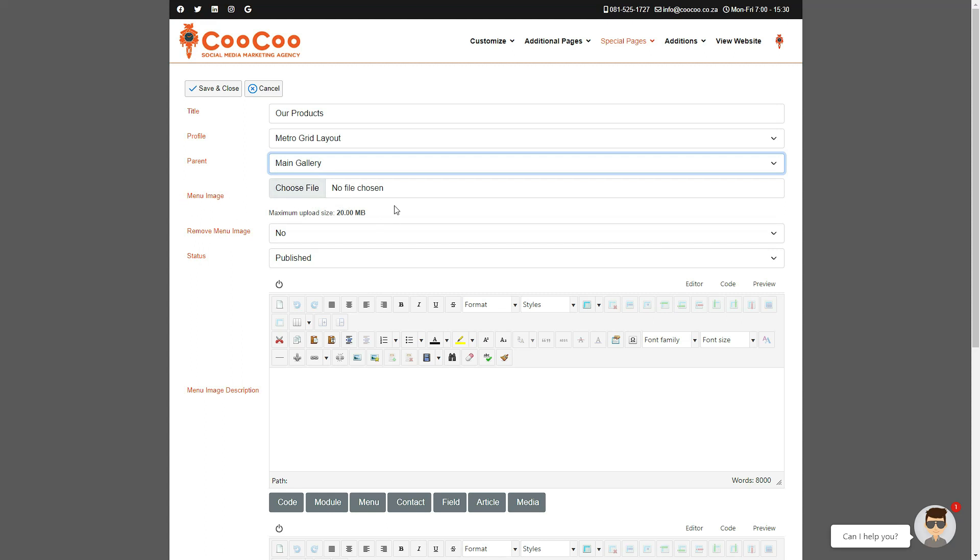You can leave the main image setting to Use the First Gallery Image as it is not necessary to select a menu image unless you want to add a specific image for the gallery's category thumbnail. The status must be published for it to be viewable on the website.